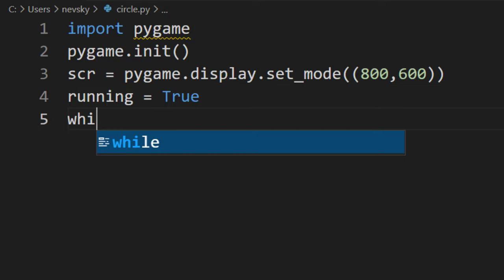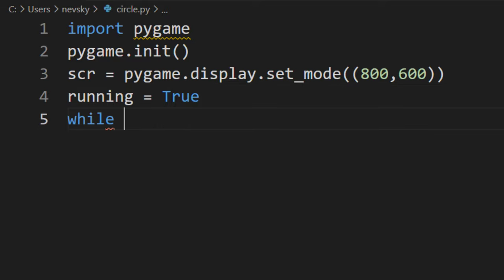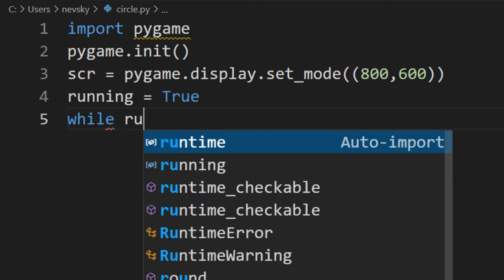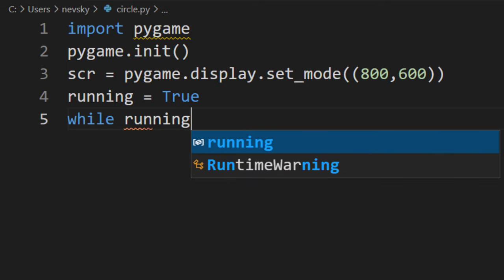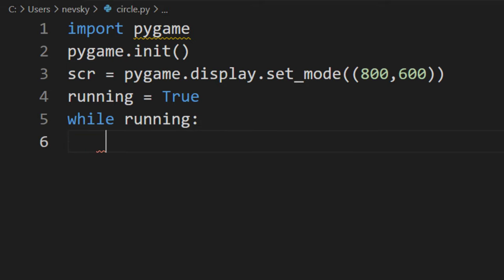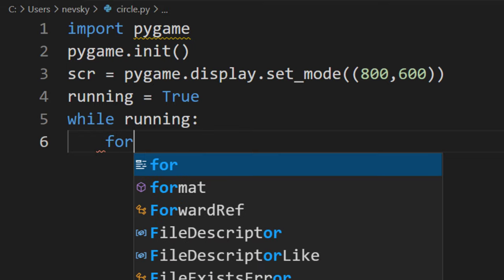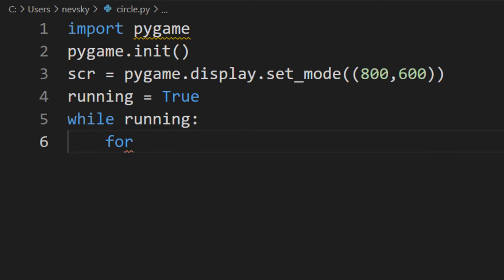Now I'm going to create an infinite loop. I'm going to say while running. So while this variable is true, we're going to listen for some events.